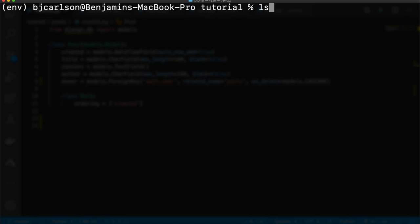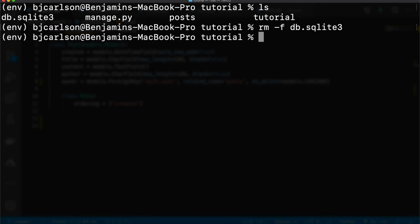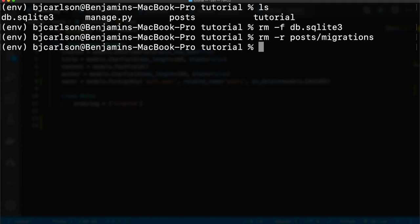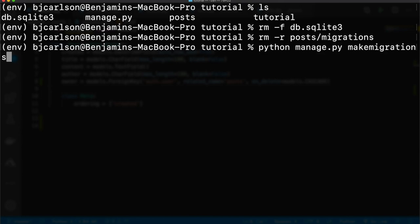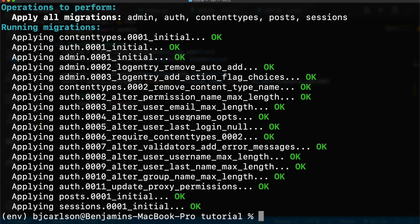Inside a terminal, make sure you are at the manage.py level. For the purposes of this tutorial we're simply going to remove our database and create another one to avoid any problems. So we'll say rm -f db.sqlite3 to remove that, and also remove any migrations from the posts/migrations folder. Now we can make our migrations with python manage.py makemigrations posts, and then migrate with python manage.py migrate.